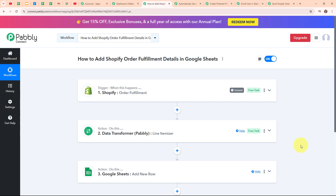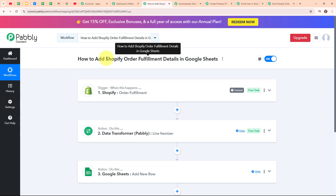By setting up this entire automation, I have made it easy to manage all the order details which I have already completed for my Shopify store. This automation is going to save a lot of your time and help you save all the order fulfillment details of your store in one place. This was all about the first automation I have created using Pabbly Connect to automate my Shopify store.